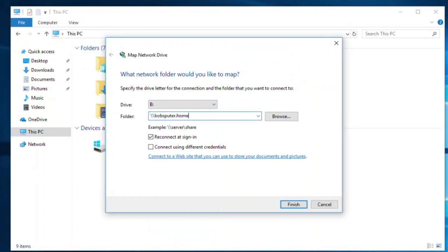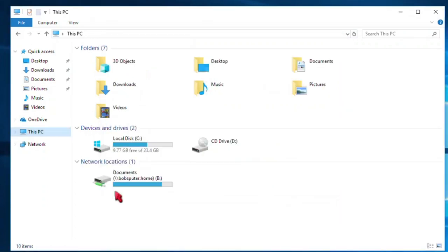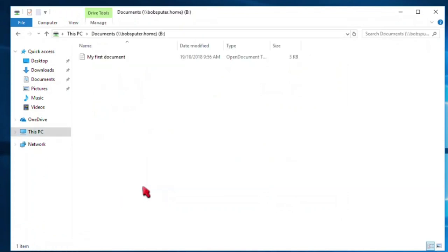Type in the network path to the Samba share that you want to assign to letter B. Just like before, I'm typing the host name of my Linux computer. An IP address will work here as well. After the host name, I add a backslash then the name of the share. This assigns the mapped drive directly into the documents share. Finally, click the finish button. Bang. There it is. Let's open it.